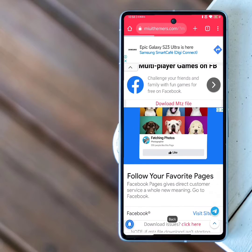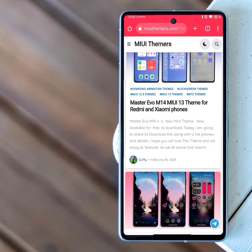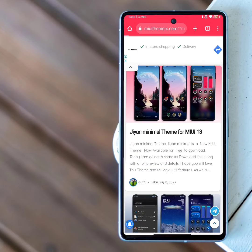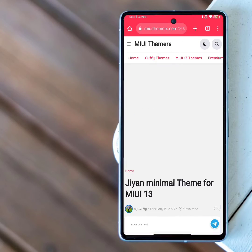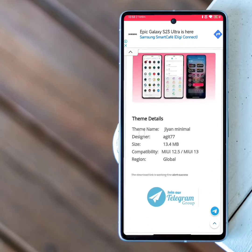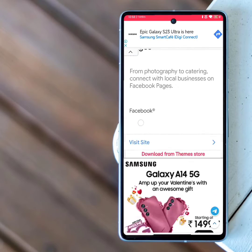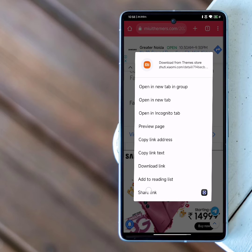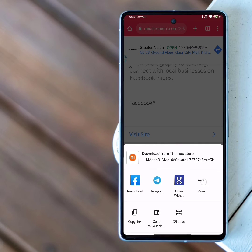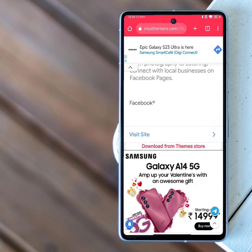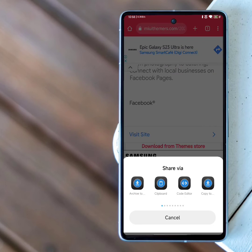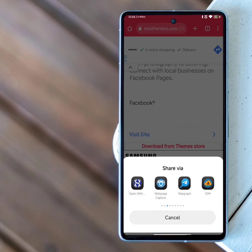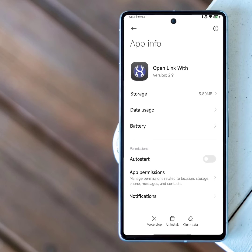You can also open themes from other pages using the following techniques. We'll see you next time.